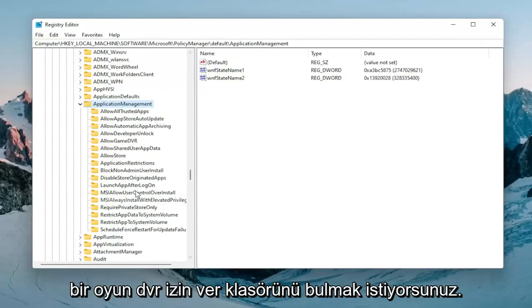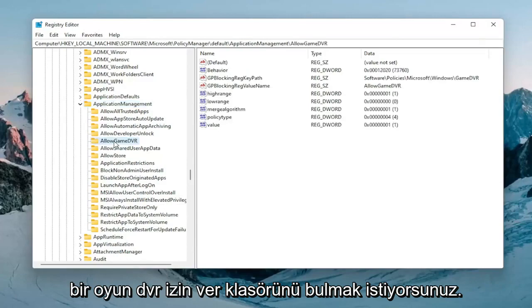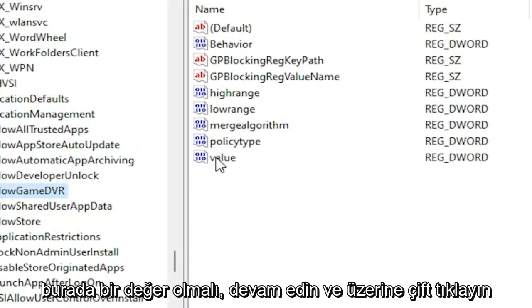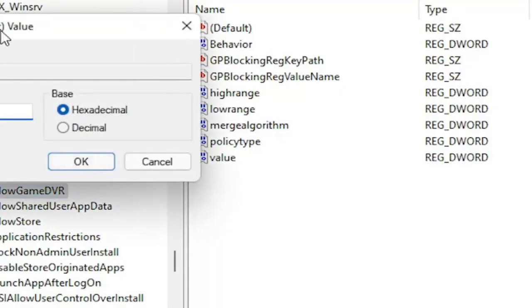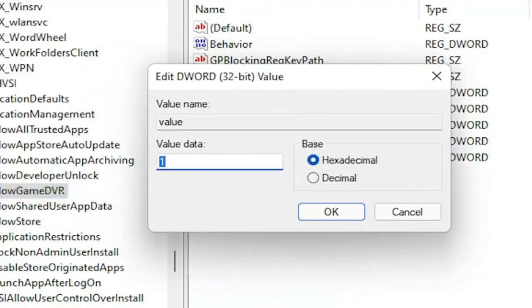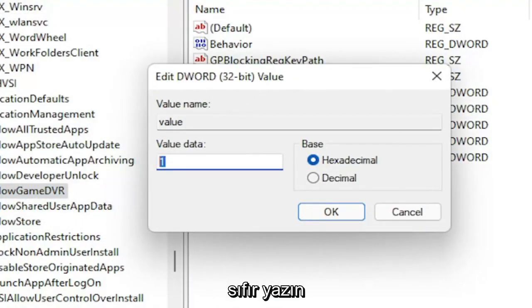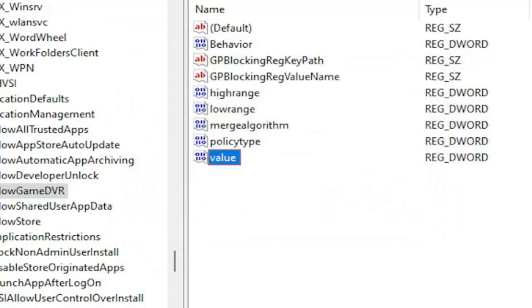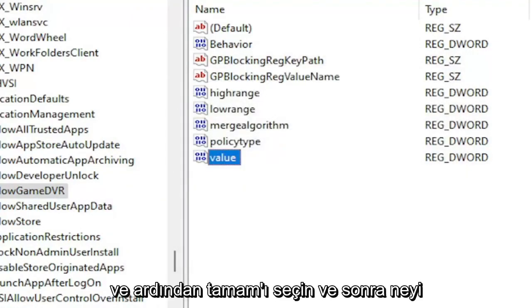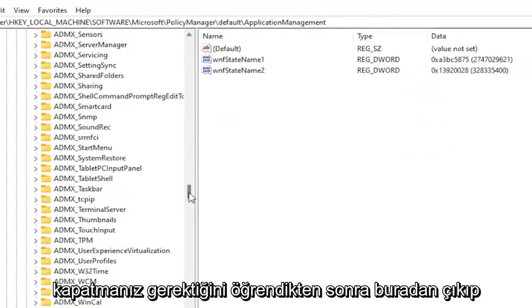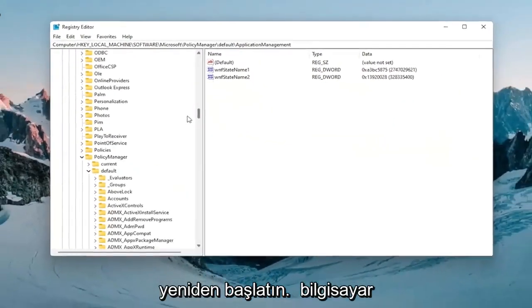And you want to locate an AllowGameDVR folder. On the right side there should be a value in here. Double click on it. And now you want to delete whatever is in here. Type in number zero. And then select OK. And then once you're done with that you should be able to close out of here and restart your computer.